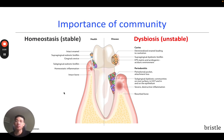Similarly, in the case of gum disease, beneficial bacteria can compete with pathogenic species to promote homeostasis rather than dysbiosis.